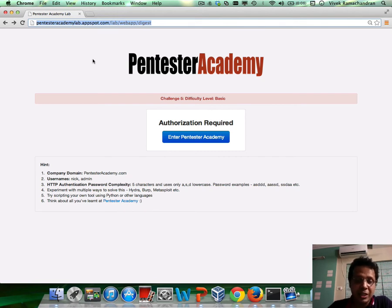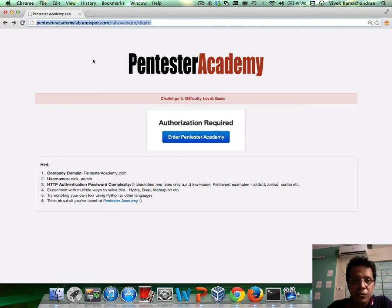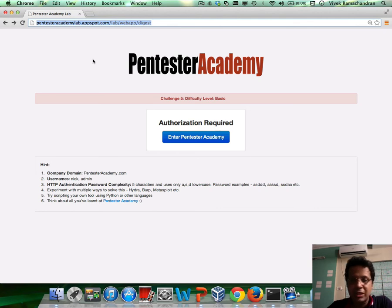Now, digest authentication is far more complicated from an implementation perspective. However, from a basic attack perspective, it's really quite simple.